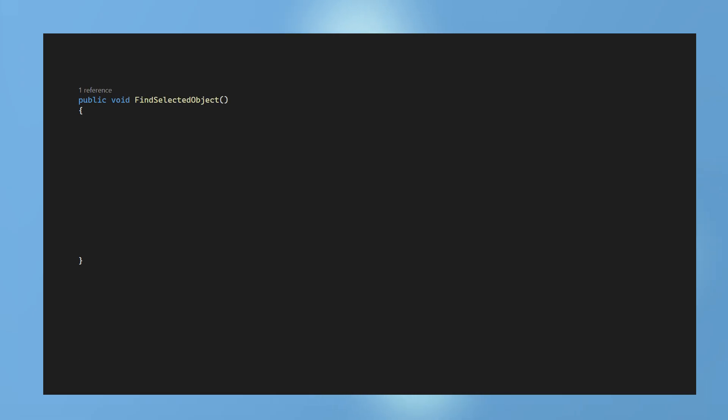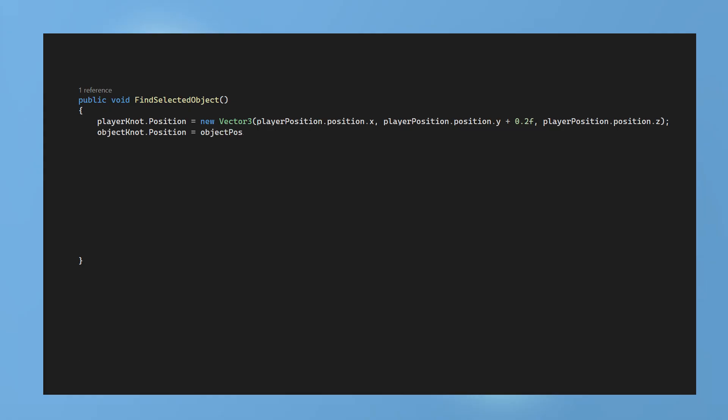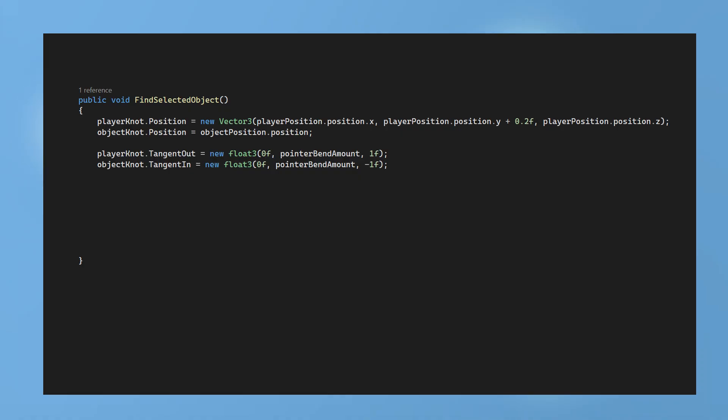We will then create a public function called findSelectedObject and this will be called from a different script. First we set the player knot position to the player's current position and raise it up a bit on the y axis. The object knot is set to the selected object's position. Then set the player knot tangent out to the bend amount which is on the y axis of a new vector 3. For the object knot this will use tangent in to define the curve and the z of the curve will have a minus 1. This will then create a bridge between the player knot and the object knot. Now we will update the knot data by using set knot.